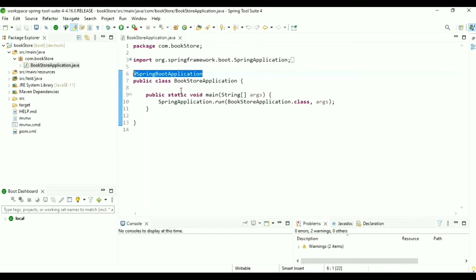We import from web.bind.annotation. Now we create the home page inside the templates folder. Right-click, go to New, then Others, choose HTML file, click Next, call it 'home', and click Finish. Here we create a home.html file. We simply add an H1 tag and display some text: 'Home Page'. Now we save the file and run our application.